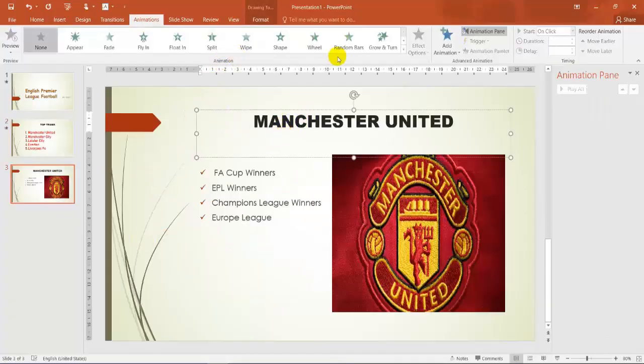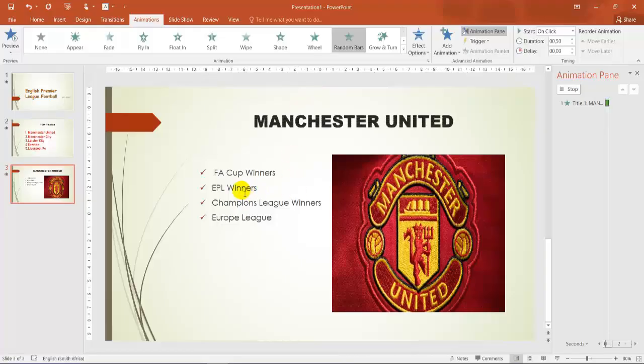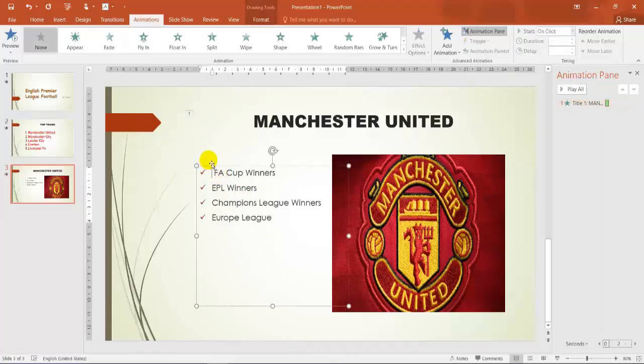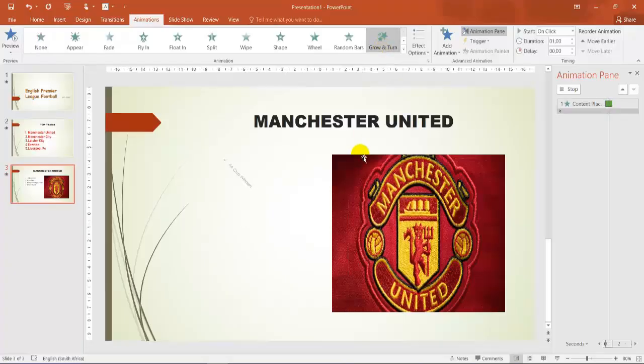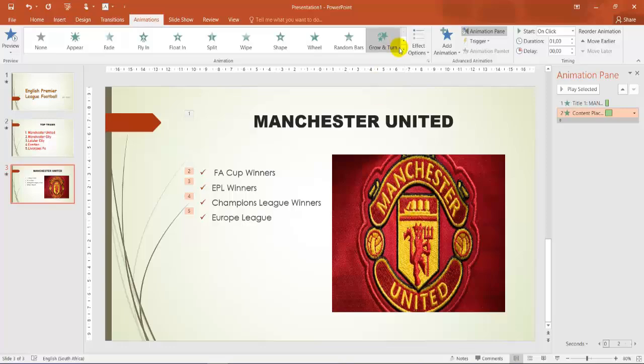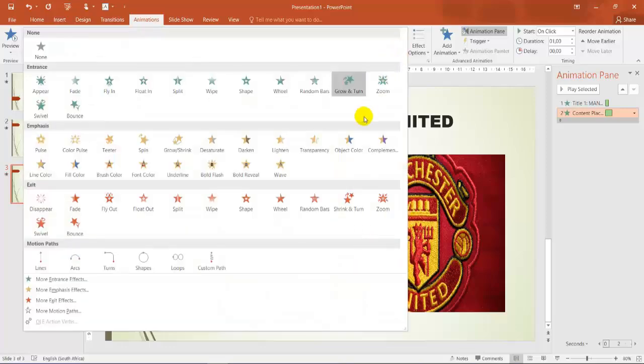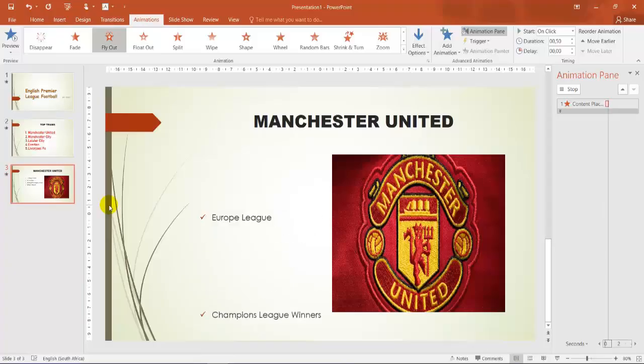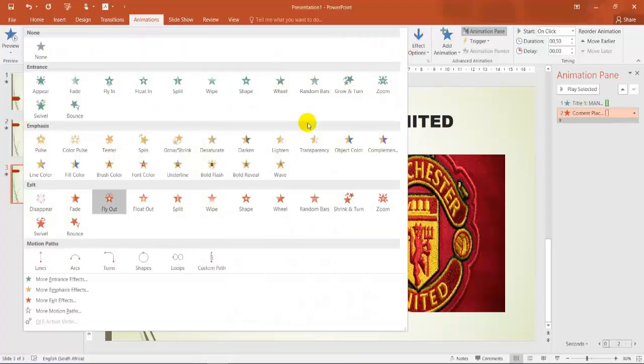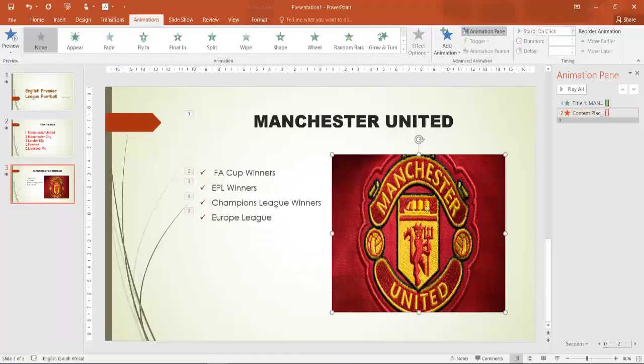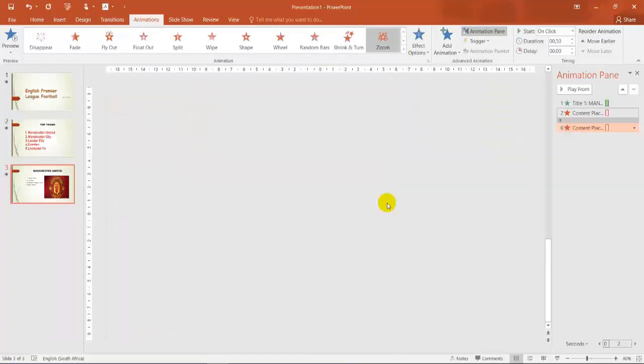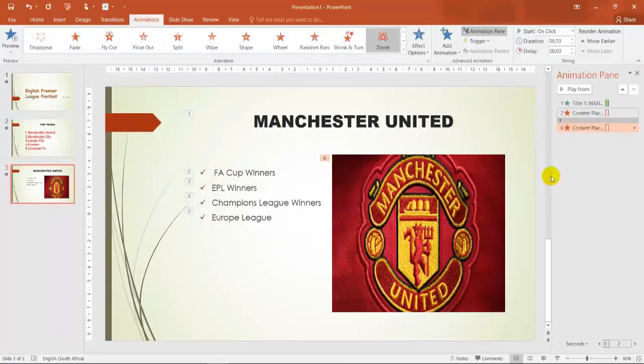Title. I'm going to click on animation over here. Maybe you want this to be random bars. I want the ticks to be grow and turn. And that's how it will appear. The picture. Maybe you want to fly out. Sorry, I didn't click on the picture. Let's click on zoom. Let's zoom the picture.